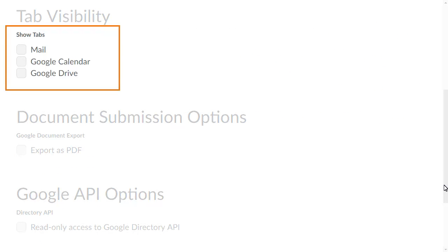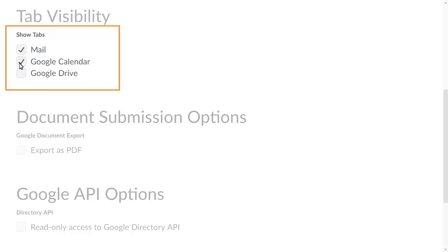In the Tab Visibility section, you can decide which tabs are shown or hidden in the Google Apps widget. For this example, we will show all of the potential tabs: Mail, Google Calendar, and Google Drive.